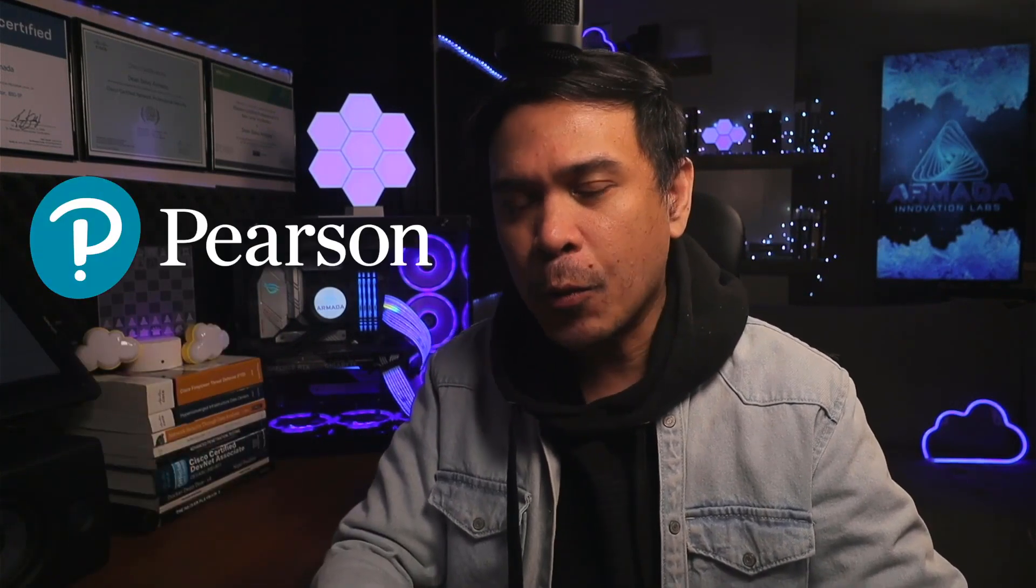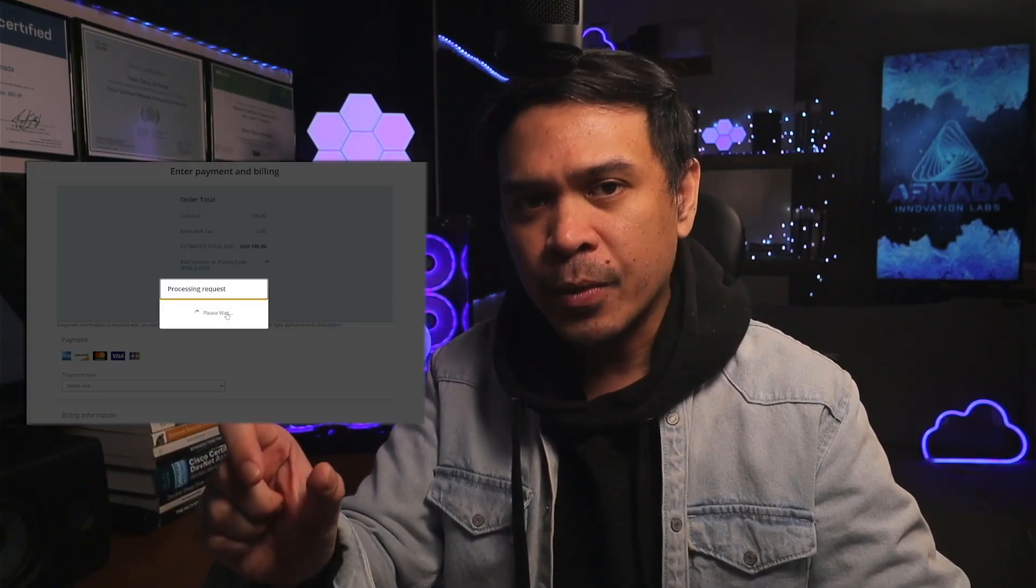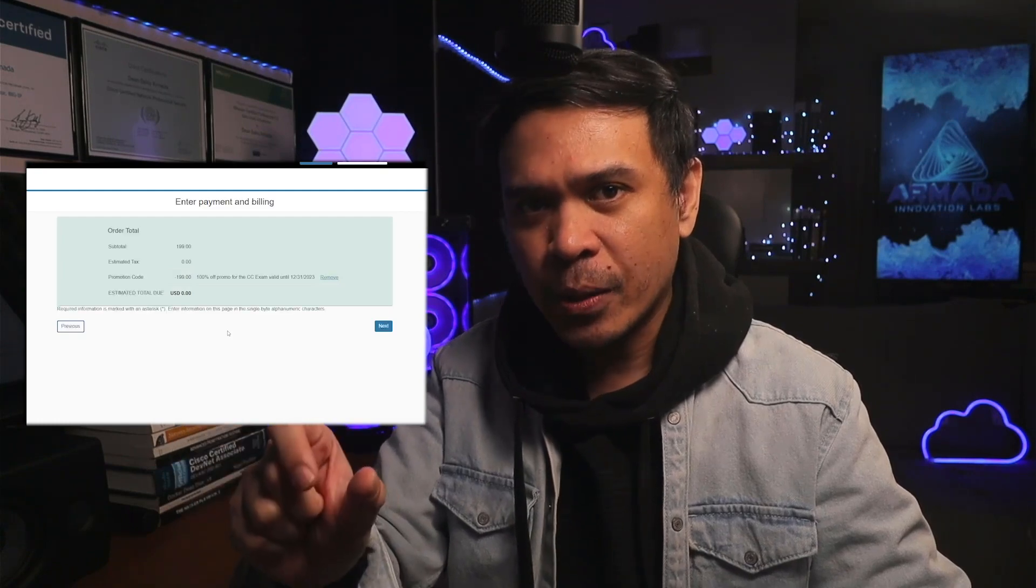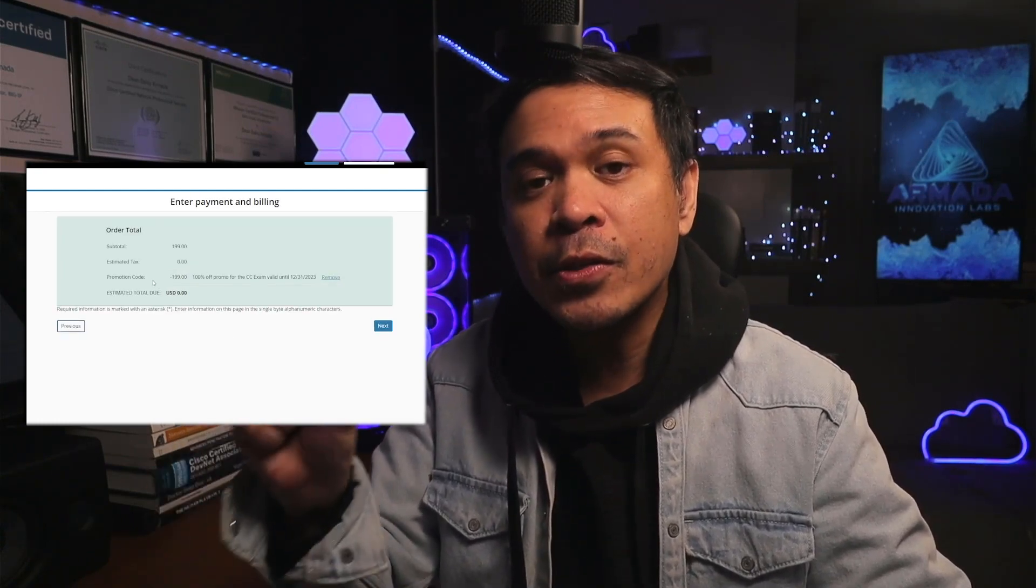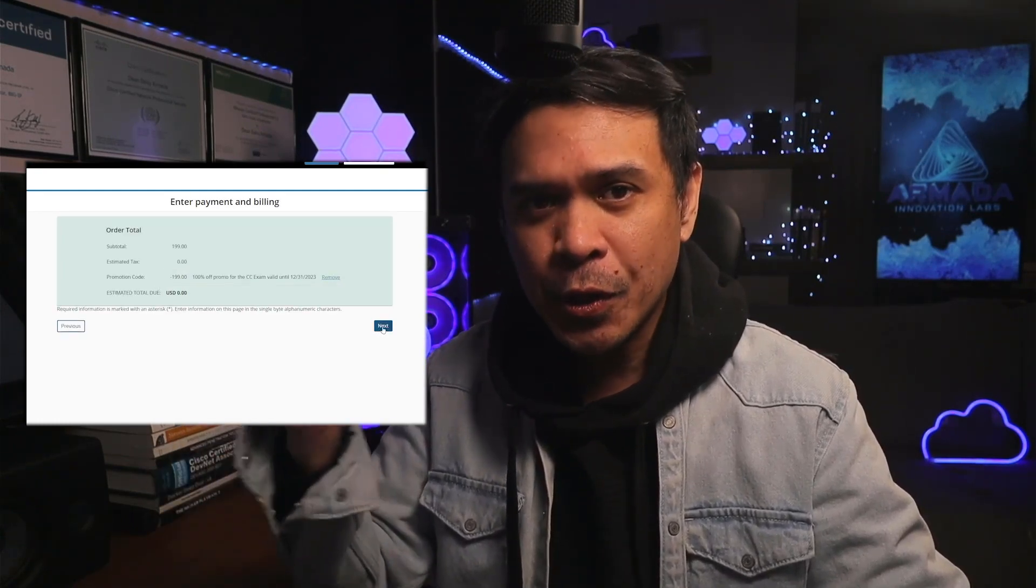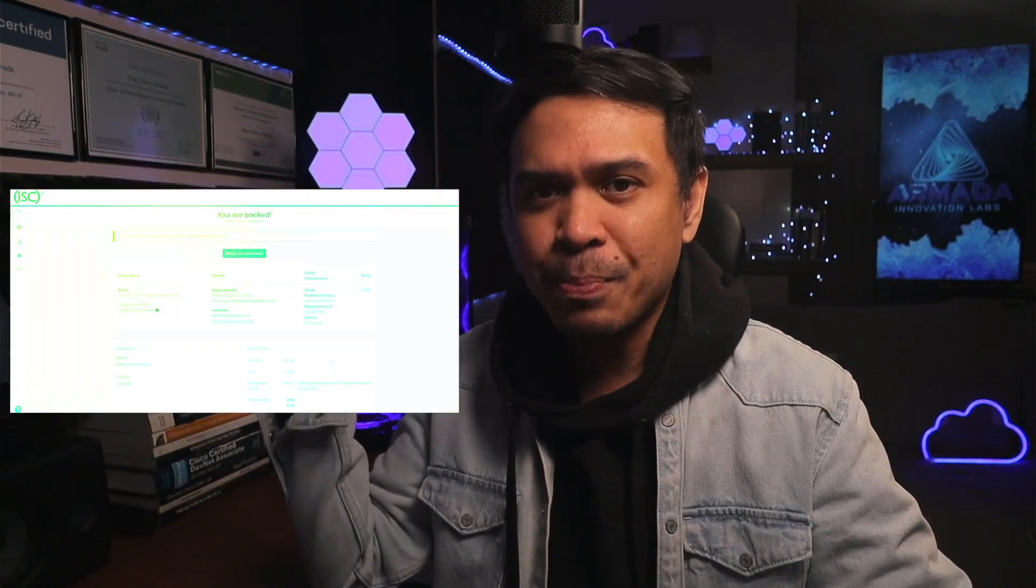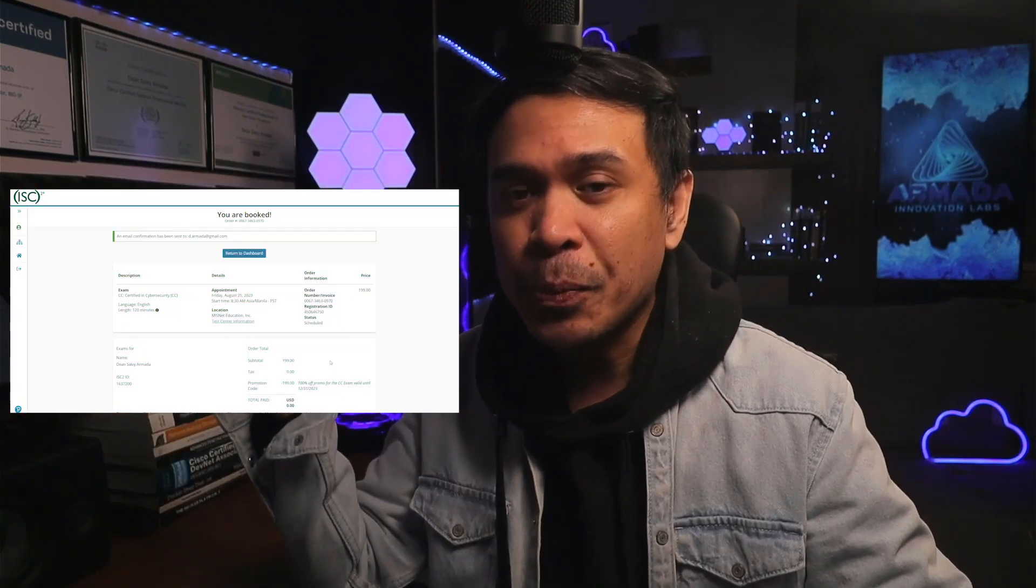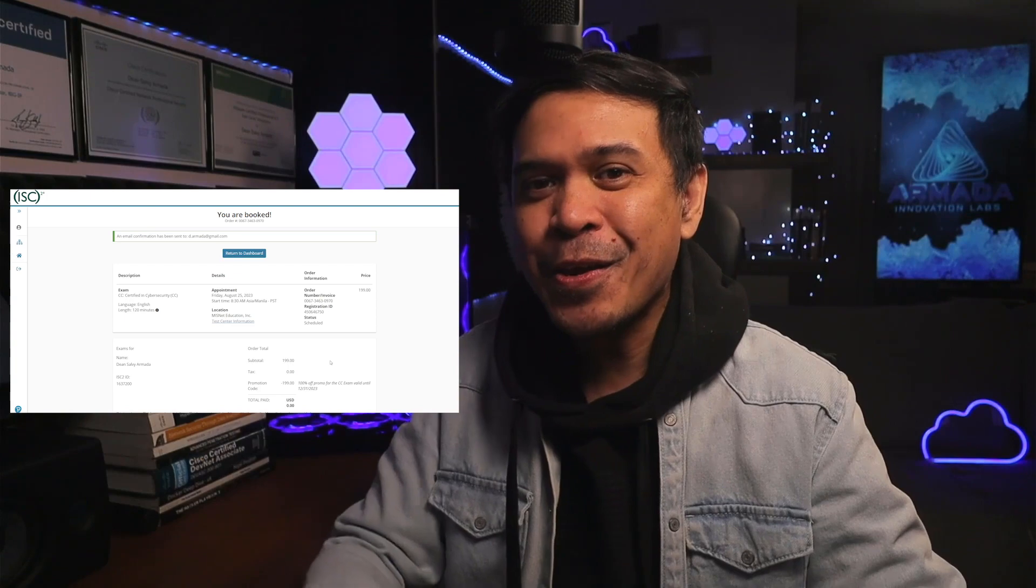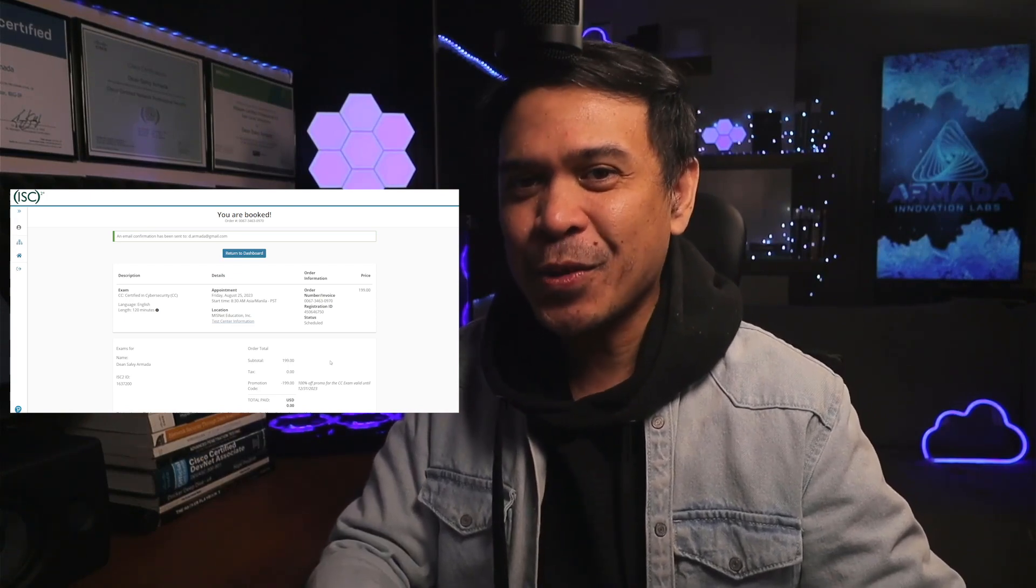You'll also have access to official ISC² online self-paced training for certified in cybersecurity. There's also free registration to take the certified in cybersecurity exam. And there's a link on the bottom of the page. And this will take you to the page where they provide a voucher. Now, you use this voucher on a separate page, on a separate site to Pearson VUE. When you register your certified in cybersecurity exam, that is a separate page in Pearson VUE. You should use this voucher and this voucher should help change the price from $199 to zero. And this is the confirmation page that I successfully book my exam in August of 2023.